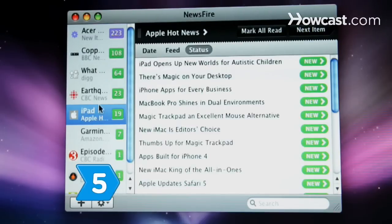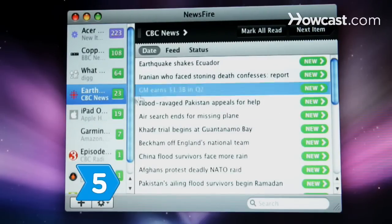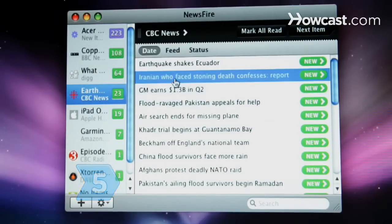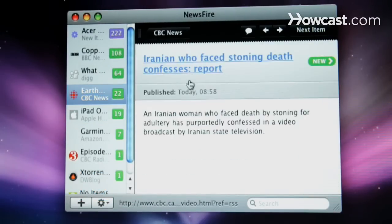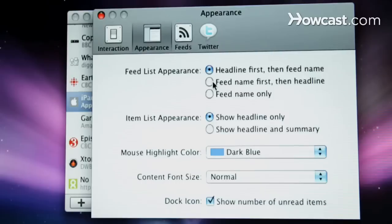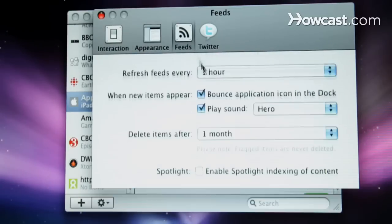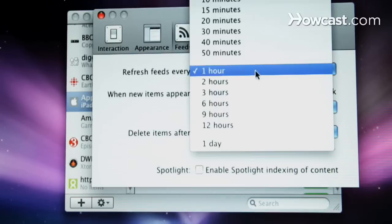Step 5. View the feeds you've signed up for on your desktop. Adjust the settings to suit your preferences for their frequency and appearance.